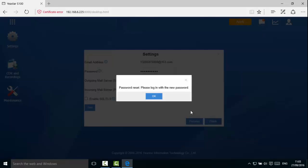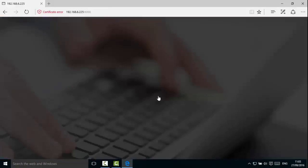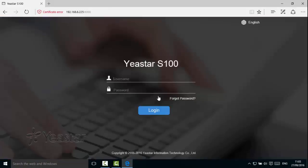You will be logged out automatically. Enter the new password to login.